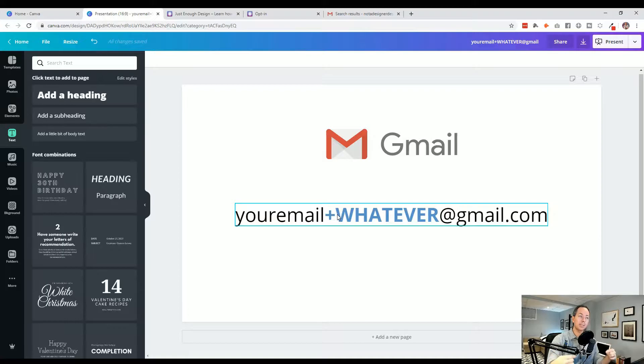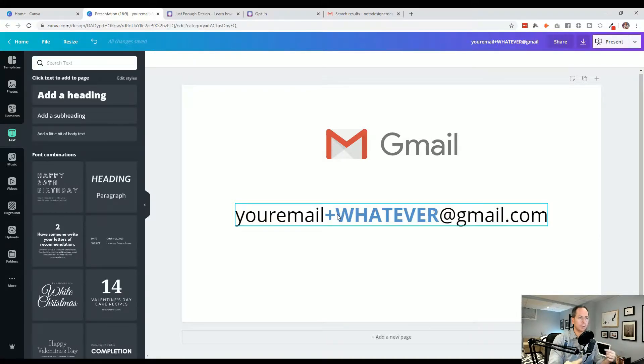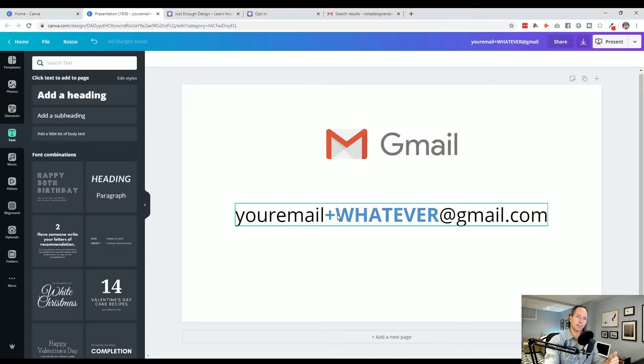But the places you're entering it into, be it a subscription to something or if you're testing forms on a website, it'll register it as a brand new different email.